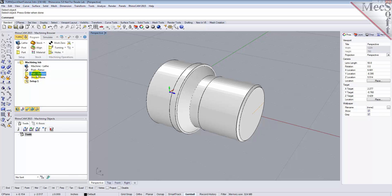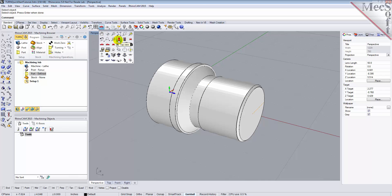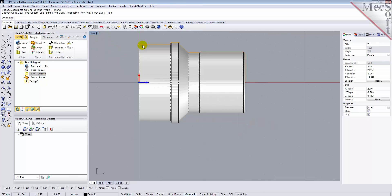Now switch to the top view. You can see the actual 2D profile that was created to use in toolpath computations.